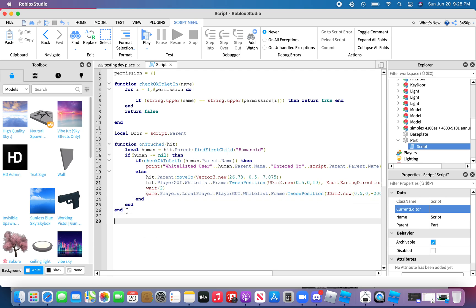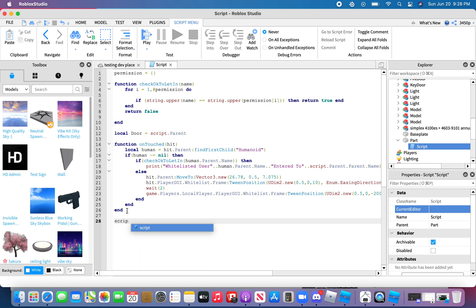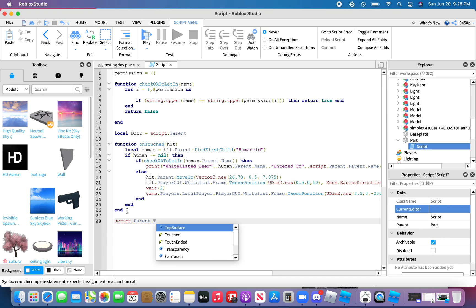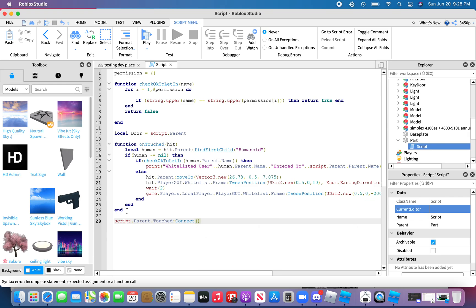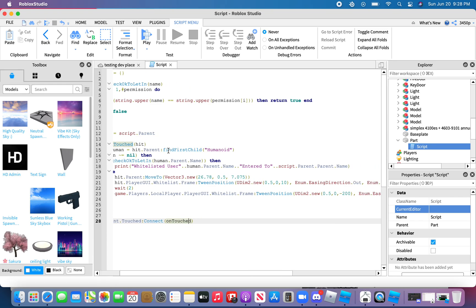Go down the line 28. Script.parent.touched.quart.connect.onTouched. And there you go.